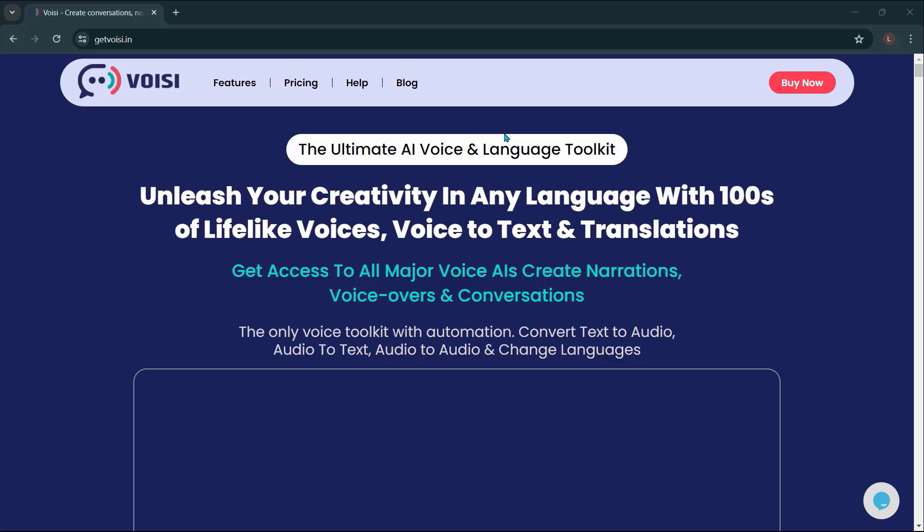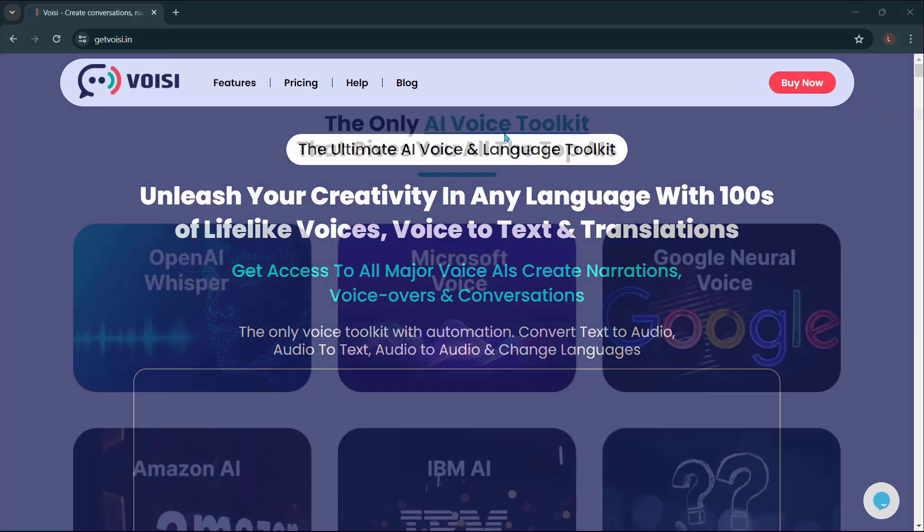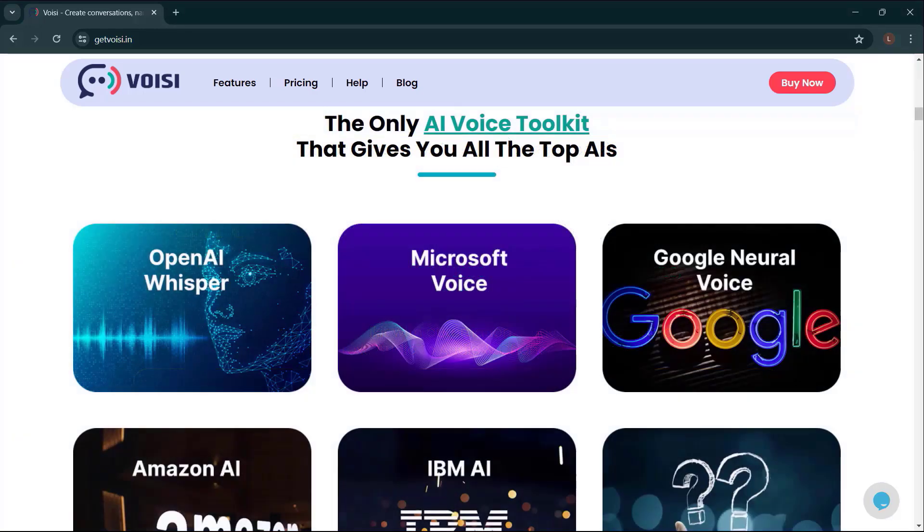Get access to all major voice AIs, create narrations, voiceovers, and conversations. The only voice toolkit with automation, convert text-to-audio, audio-to-text, audio-to-audio, and change language.